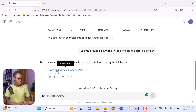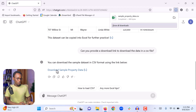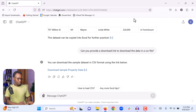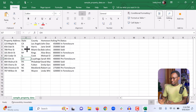Now I'm going to click download and we can see if the data is going to be downloaded. The data file has been downloaded in a CSV format. Now I can simply double-click to open it and we can start working with this data to practice our Excel skills, make it attractive, and make it something that will be good for our portfolio. Right now we have only 10 rows of data.